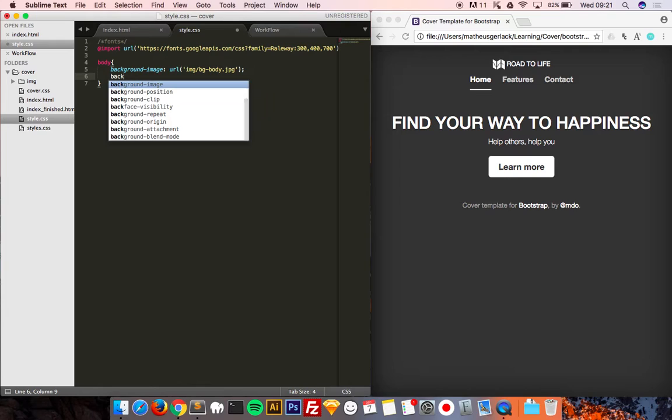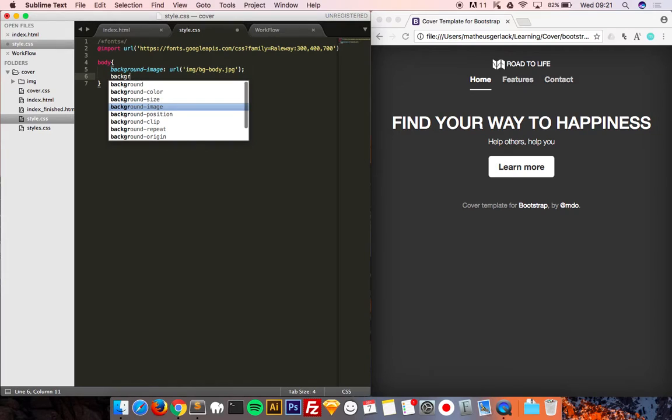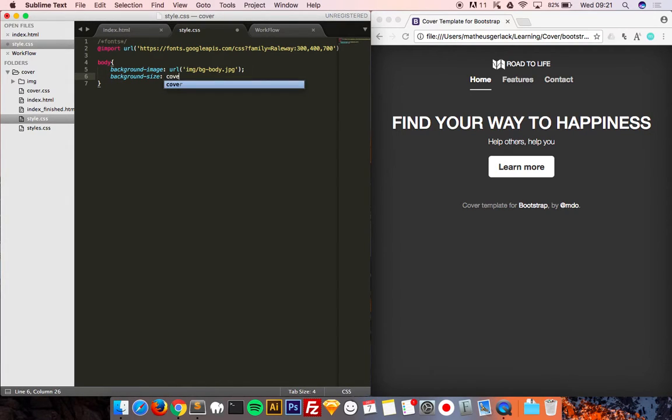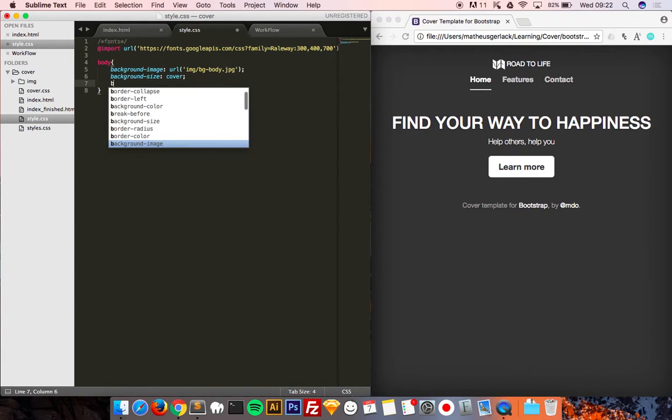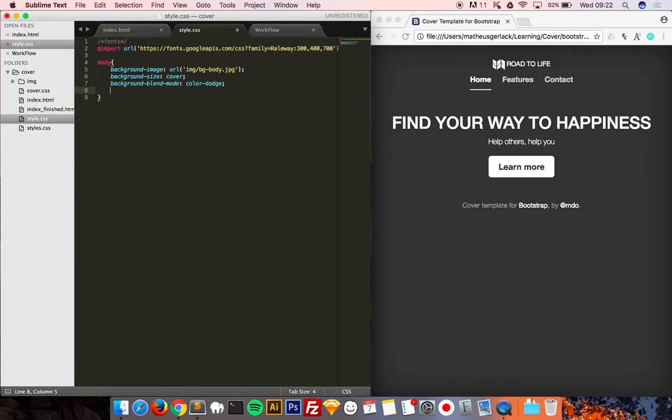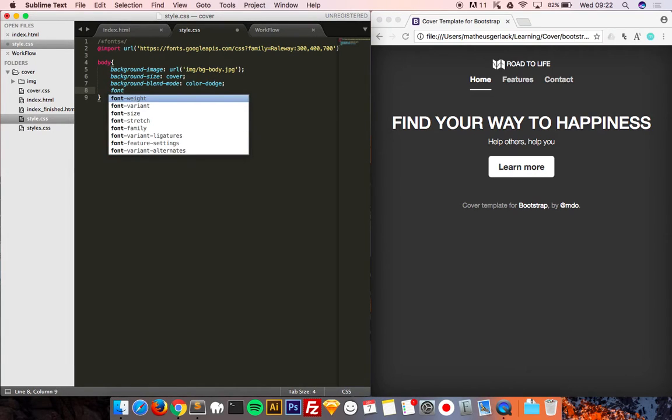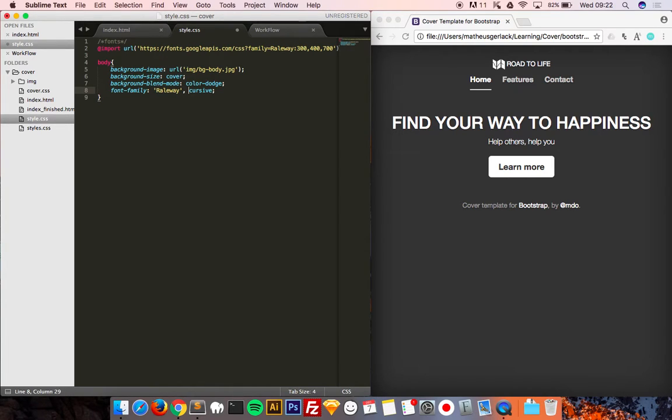We want this to have a size, background size of cover. I'm not using repeat because this is quite the size of my monitor. Right now I'm not using that, but we should use kind of every time, background blend mode, color dodge, I'll explain you in a few seconds.